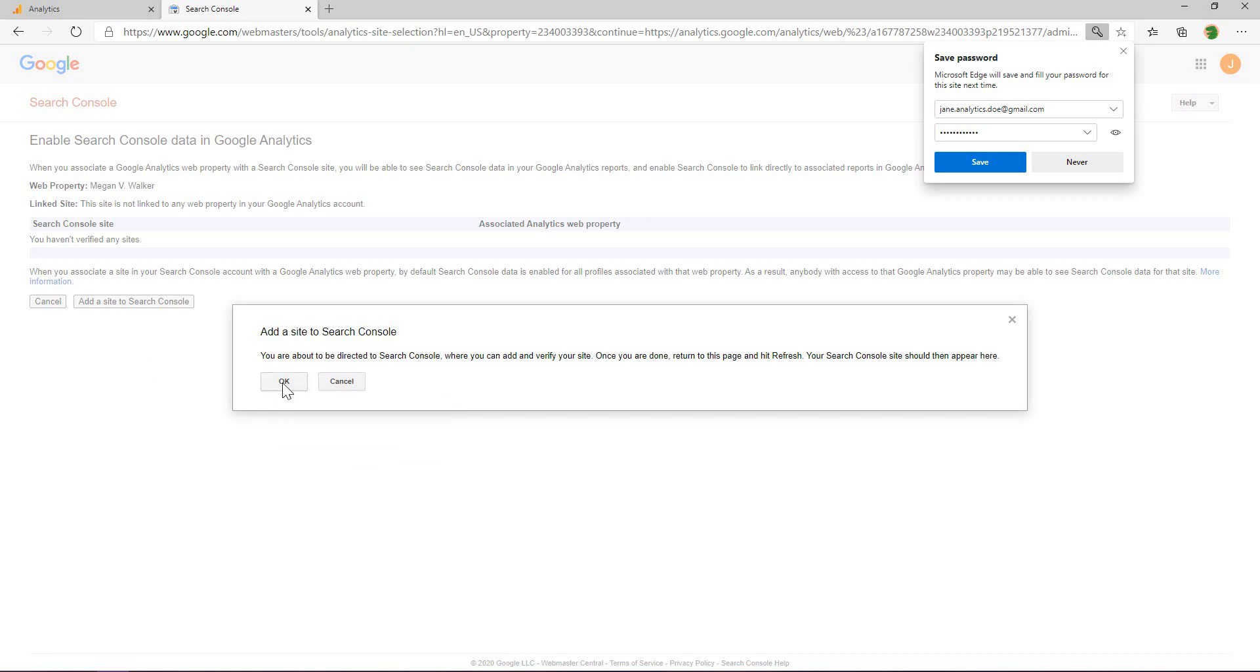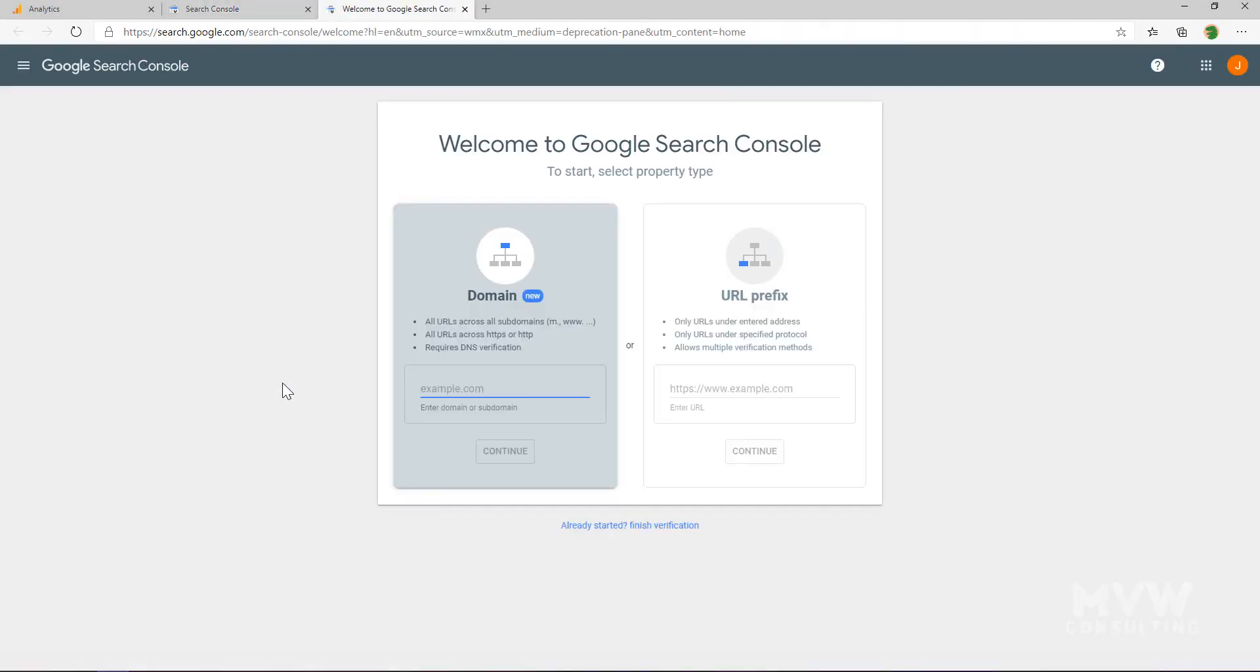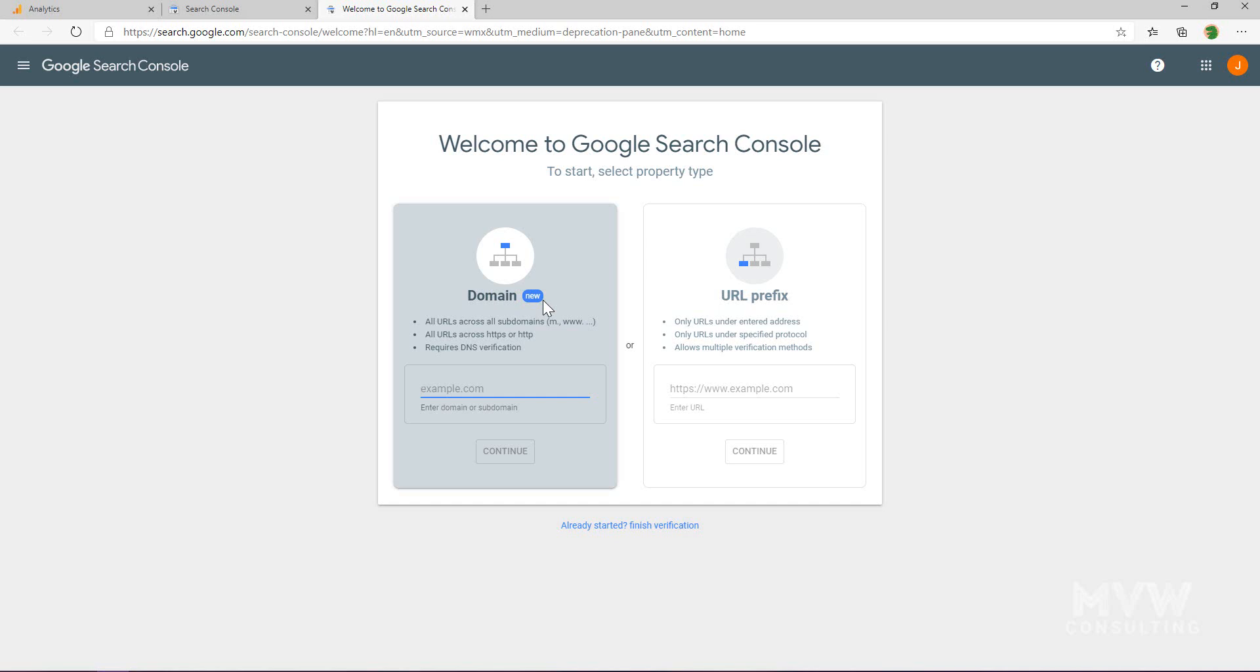I'm going to add the site to the search console. It's given me two options. I can either select a property type of domain—you can see that's new. If I choose that option I need to have DNS access. Not everyone's going to have that; it's not as easy to get into the DNS settings.